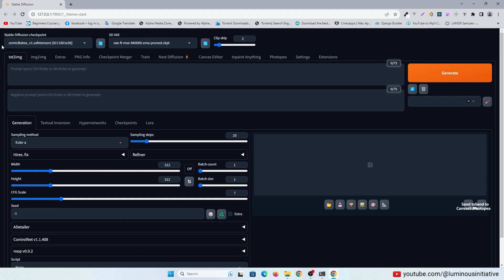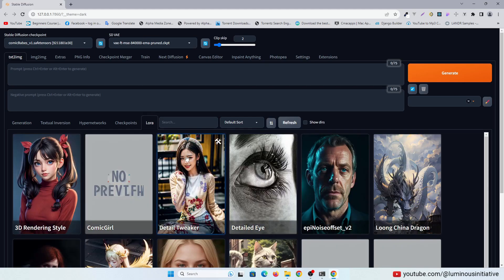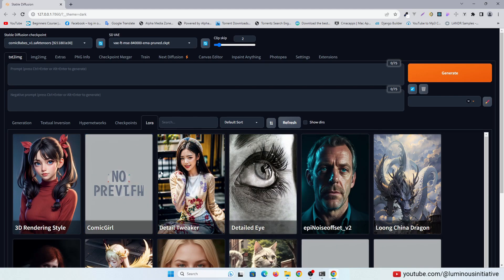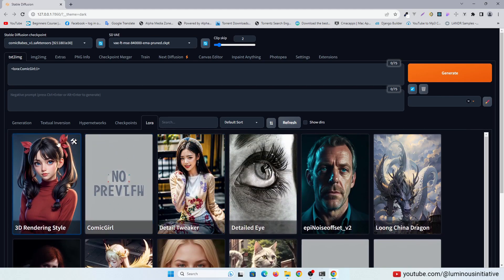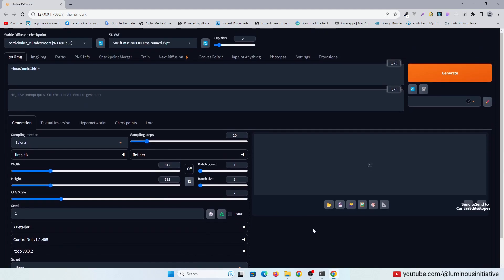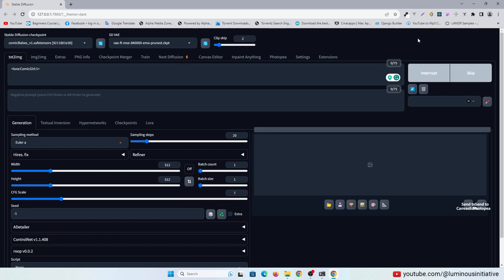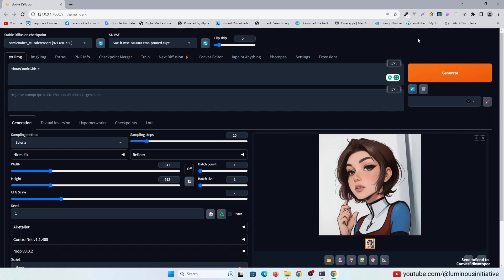I am using the same model. Now let's select our LoRa in the prompt. Now not changing anything else, let's generate an image without writing anything in the prompt. You can see the similarity with our character sheet. Just the hair color looks different.